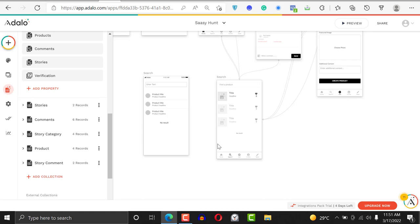Maybe you don't want your users to get into some part of your application without actually verifying themselves, or maybe you want to make use of a referral code. It could be a referral code, it could be a verification code — it works nonetheless.